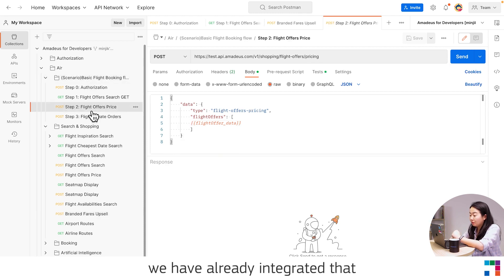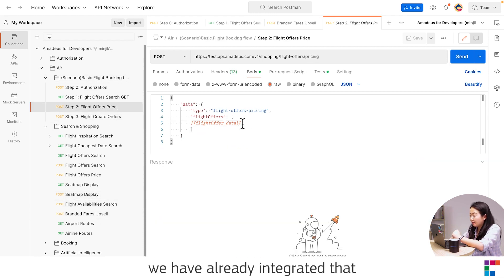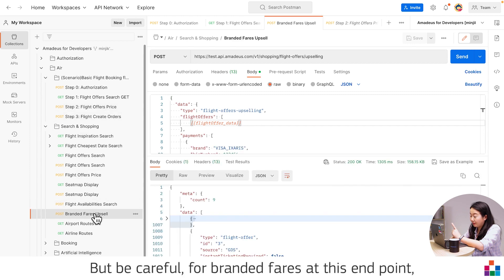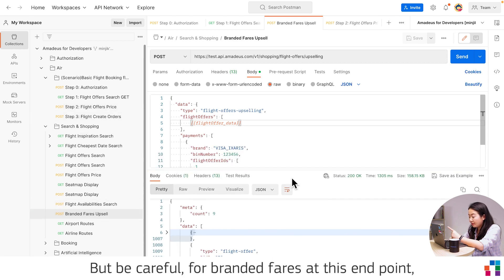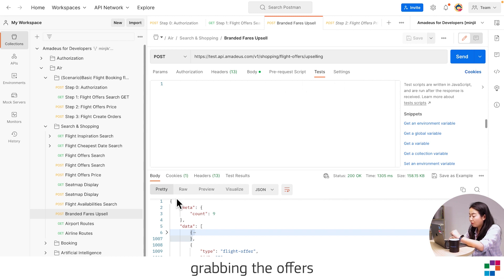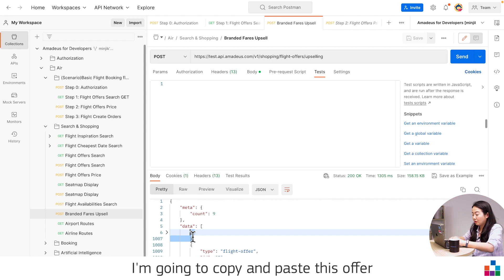But in the Postman, we have already integrated that in the hard coded. But be careful, branded fare in this endpoint, we haven't integrated grabbing the offer from the response. So just to not miss it. So I'm going to copy and paste this offer.